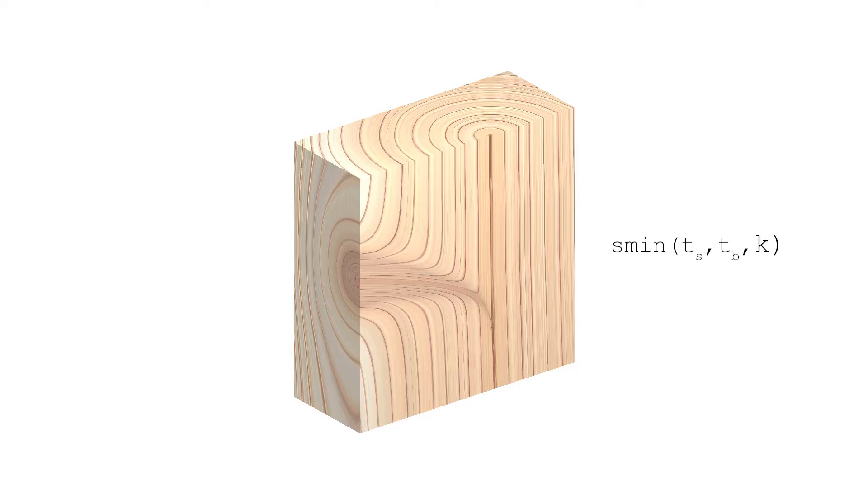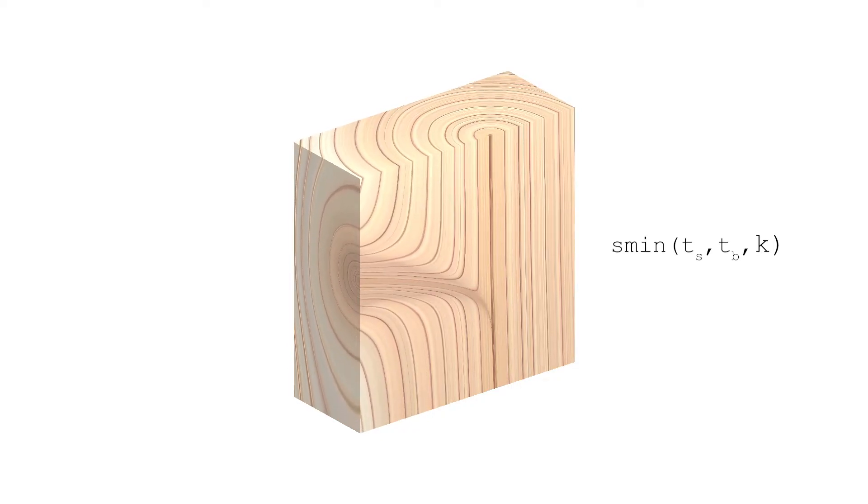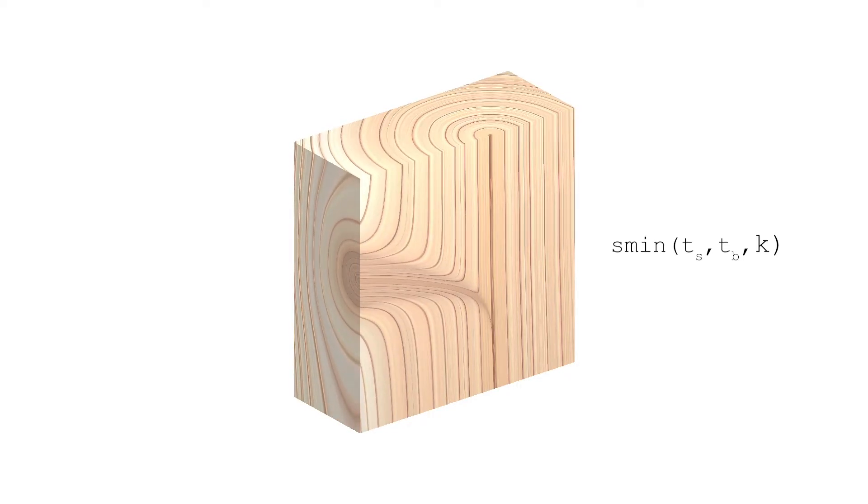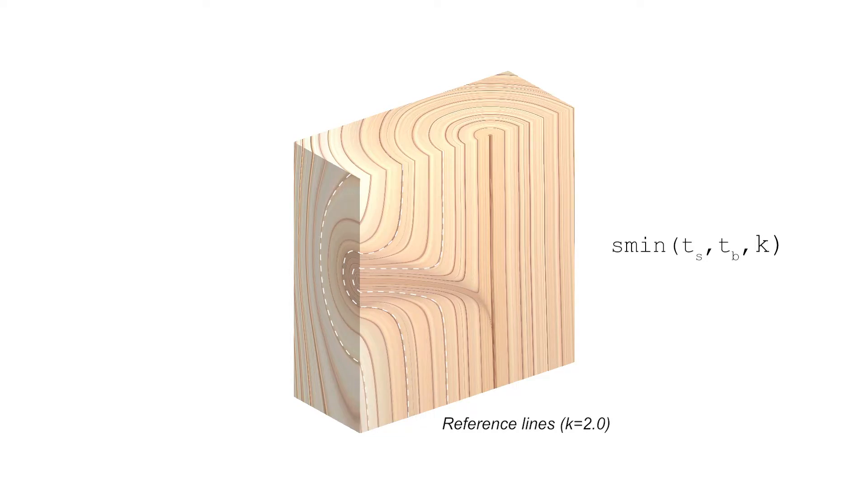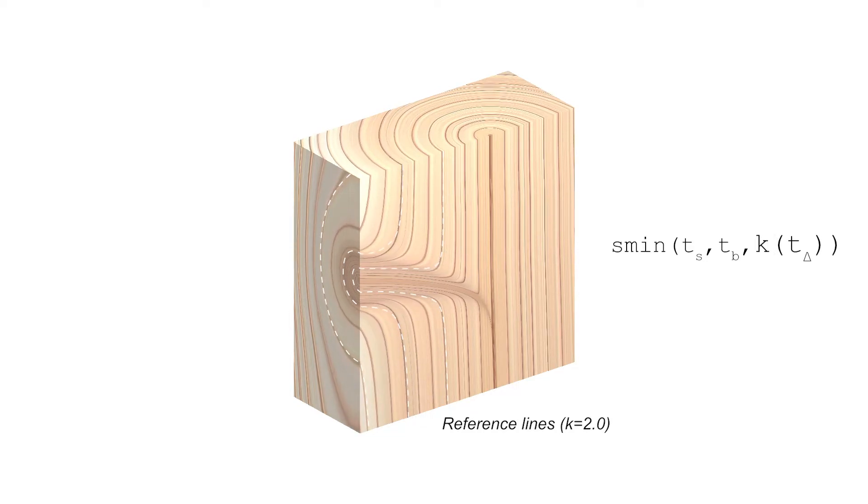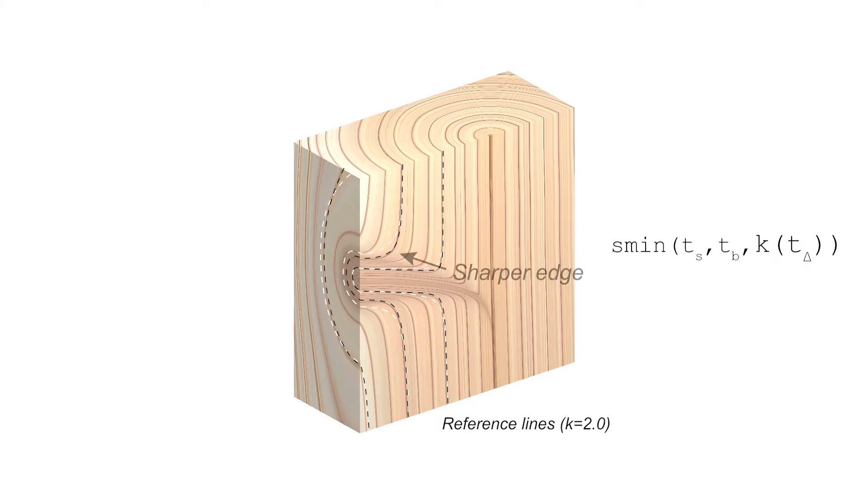By adjusting the smoothness parameter of the union it is possible to increase or decrease the amount of smoothing. By adapting the smoothness parameter to different points within the field we create a sharper edge around the knot without decreasing the overall distortion effect.